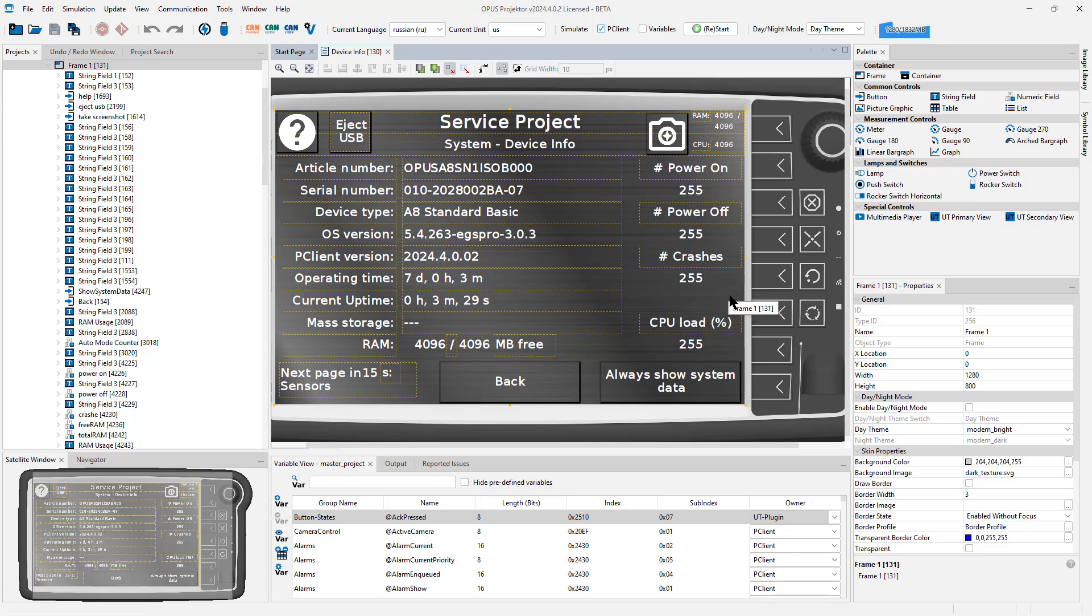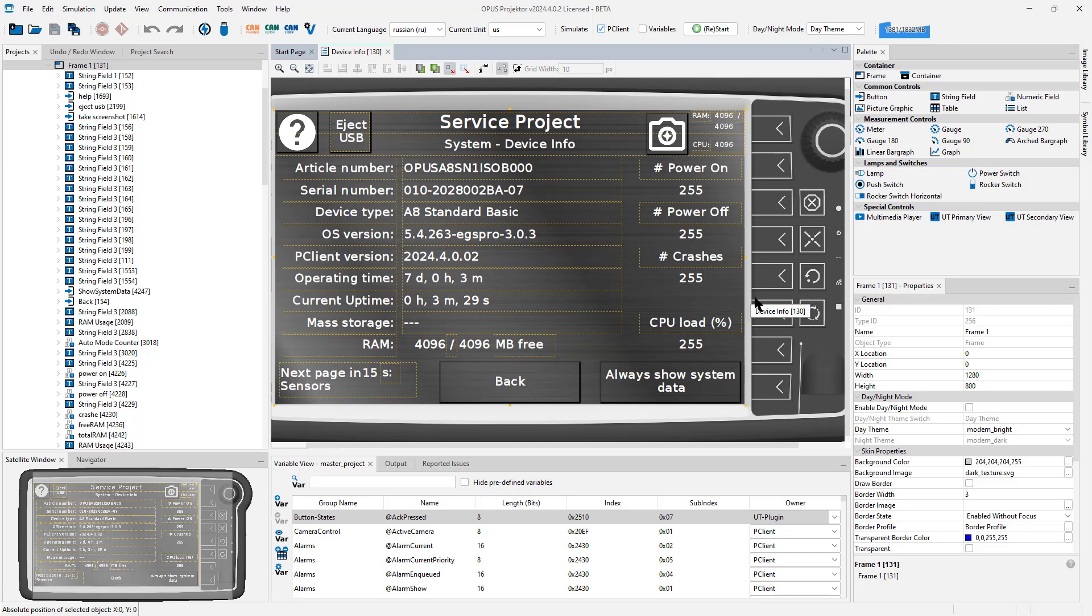So always take care that your devices are shut down regularly, and now monitor and check what the end user does.